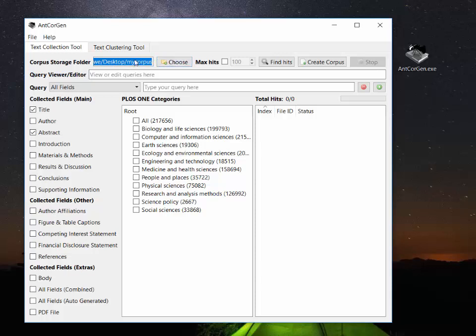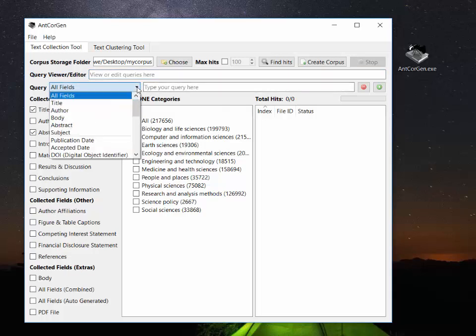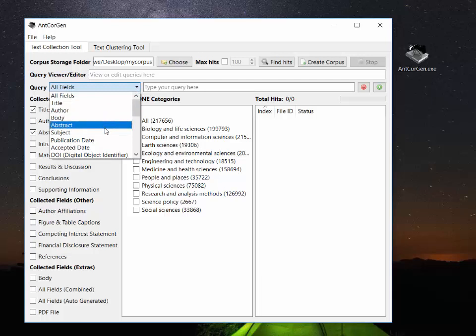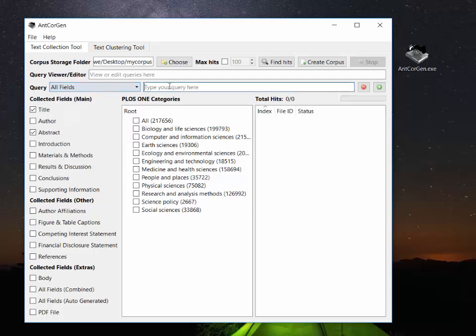Now the second thing we can do is type in different search queries of topics of interest or areas of interest and we can select the title or the author or words in the abstract and so on. But for this demonstration I'm going to use another option which is to pick a category from the PLoS ONE journal categories.